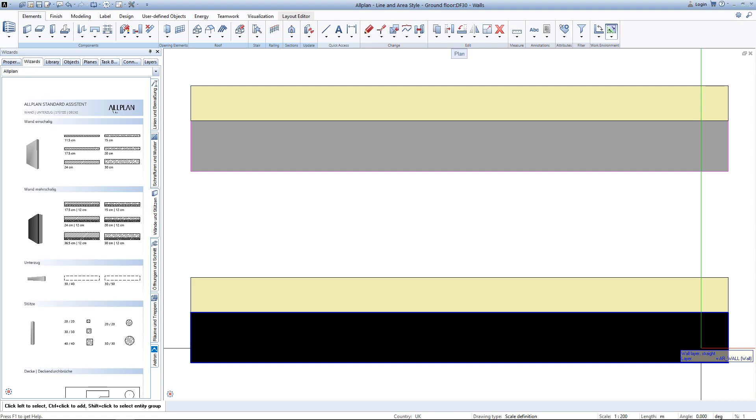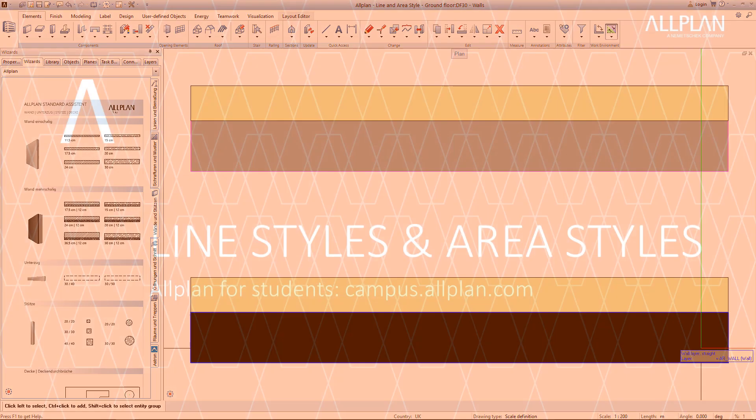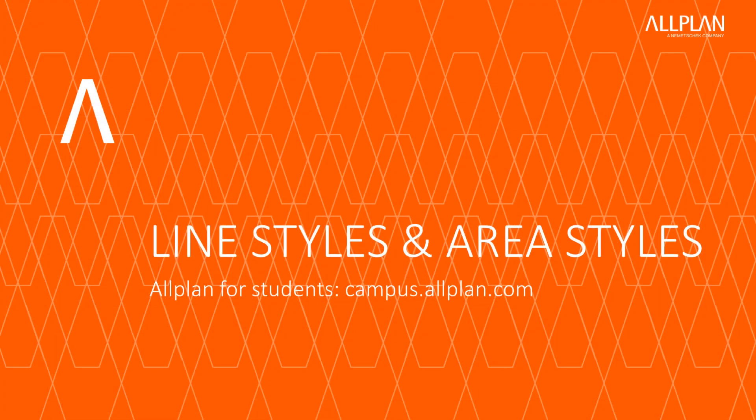As you can see, working with drawing types and scale definitions requires some initial setup, but it can be a big time saver in the end of a project. Thank you for watching this tutorial. I hope it helped you to get started with Allplan. For more training material, visit campus.allplan.com.